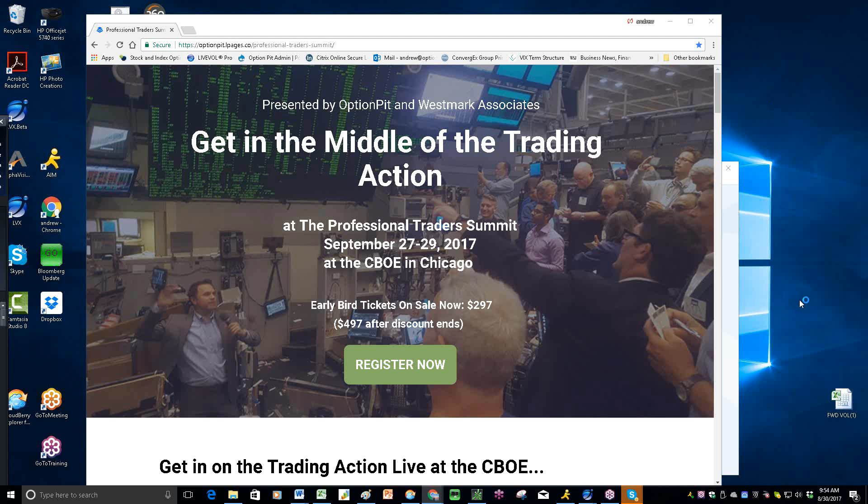Good morning, everybody, and welcome to the morning ball report. It is I, Andrew Giovinazzi, Chief Operator of OptionPit.com, welcoming you to our report.